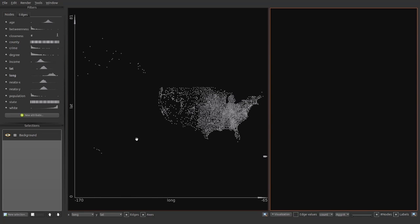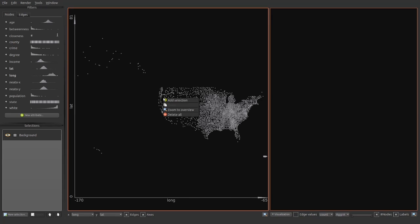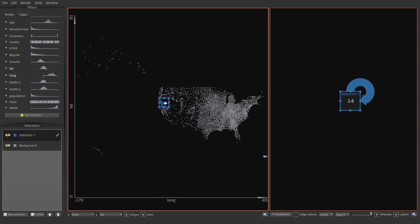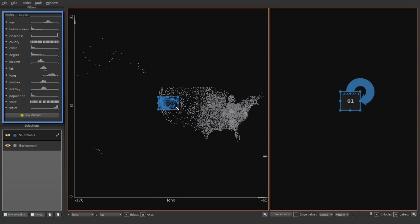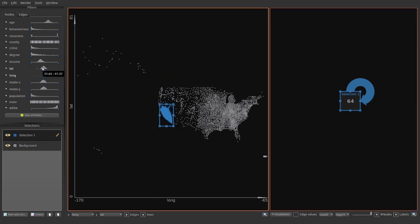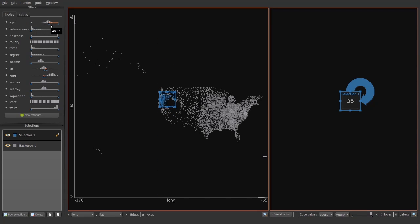We start the exploration by creating a selection of interest. Selections can be refined by direct manipulation using the drag handles. The affected ranges in the attribute view are updated. Selections can also be controlled with descended widgets. We can also set ranges for non-projected attributes.